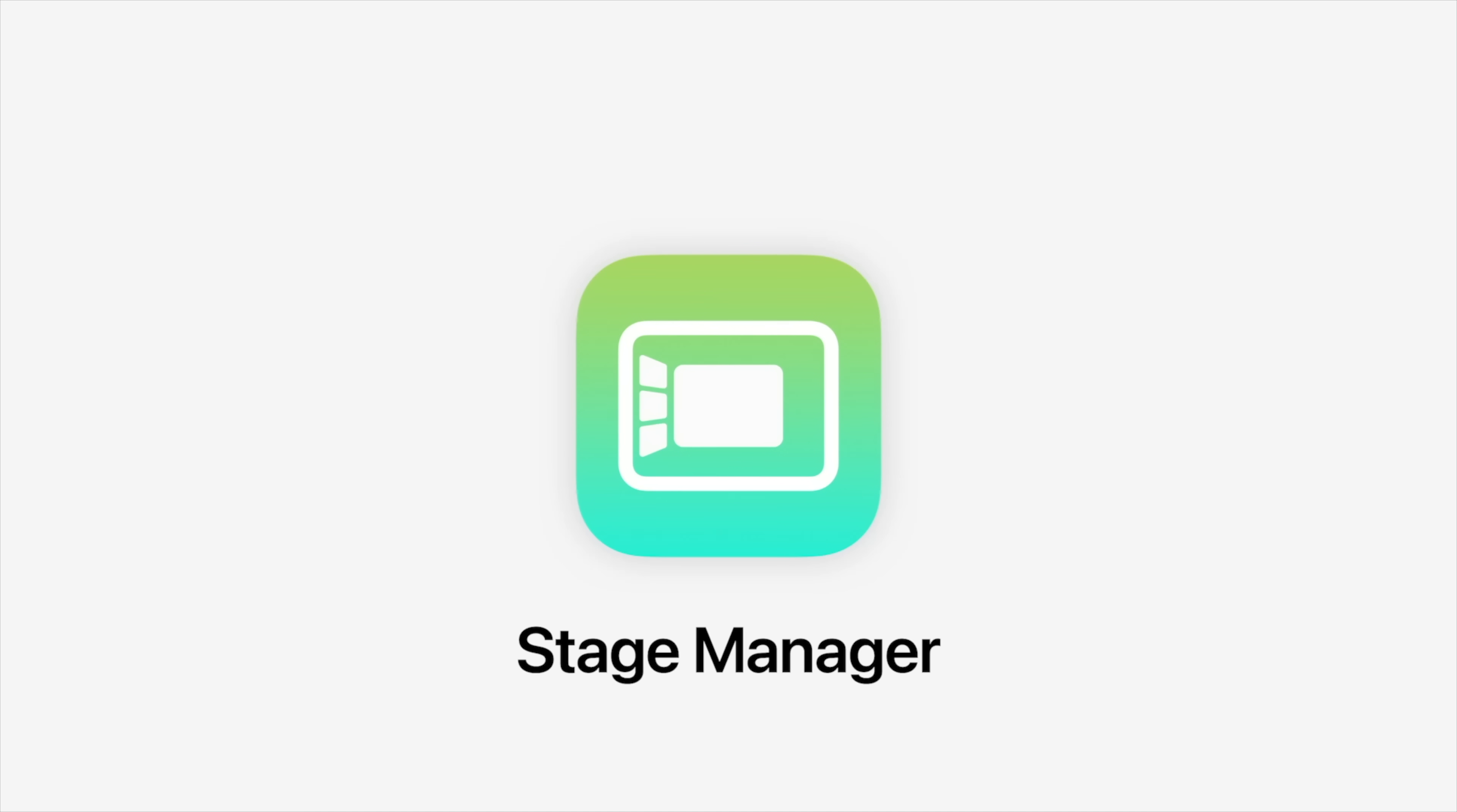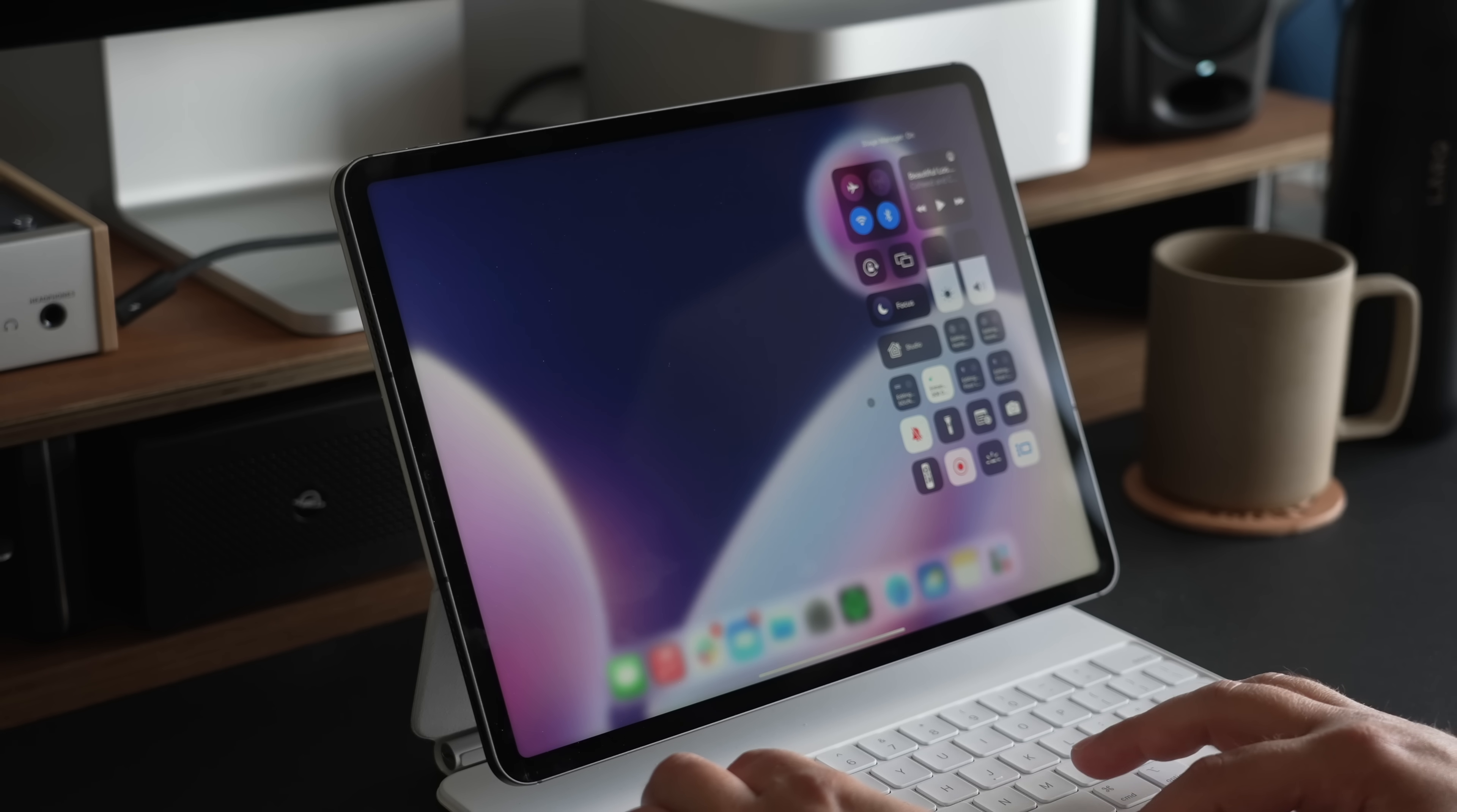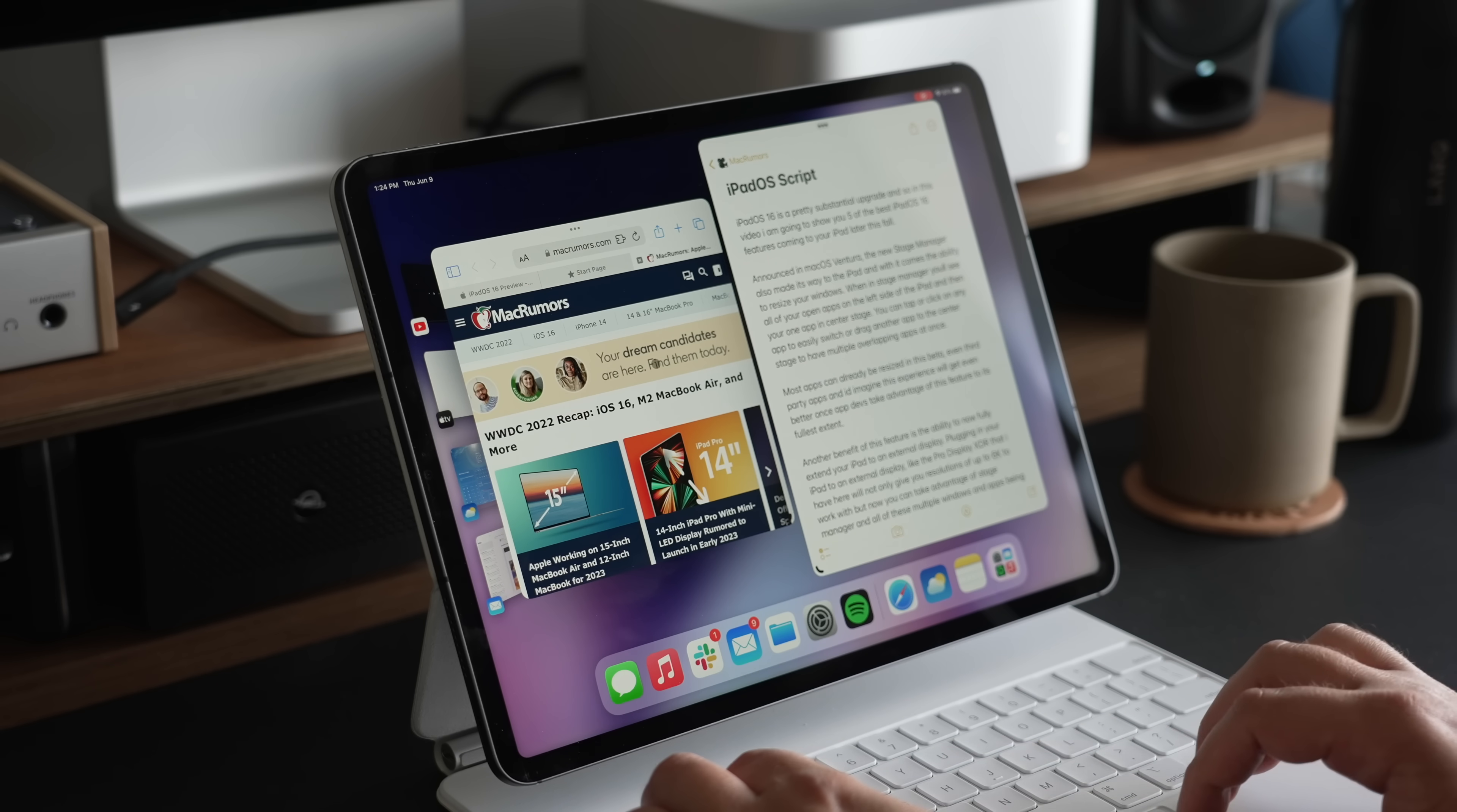Stage Manager is a different multitasking option on top of the split and slide over views that Apple has already offered inside of iPadOS.